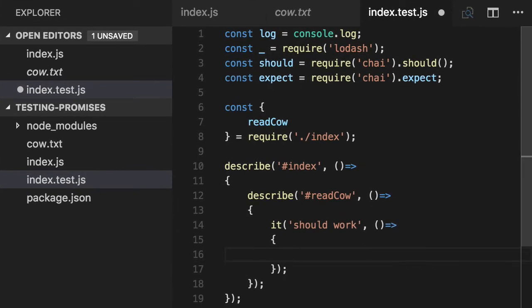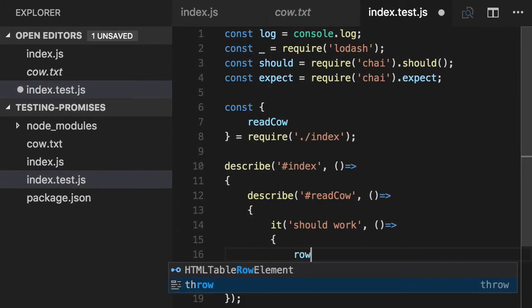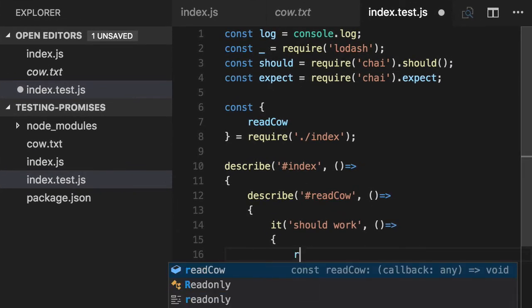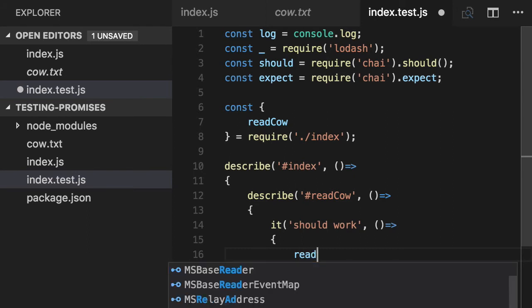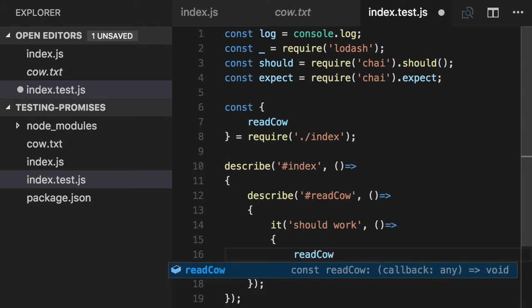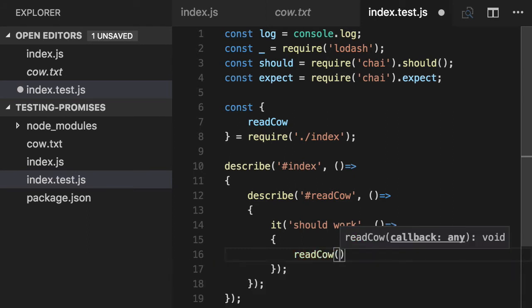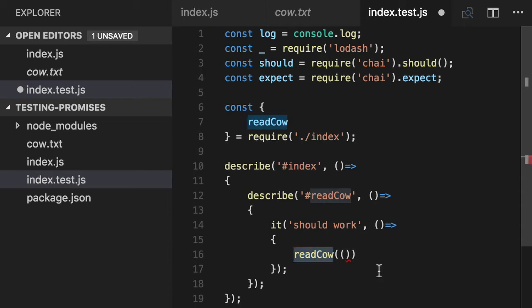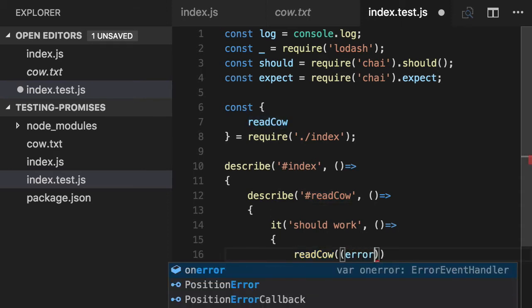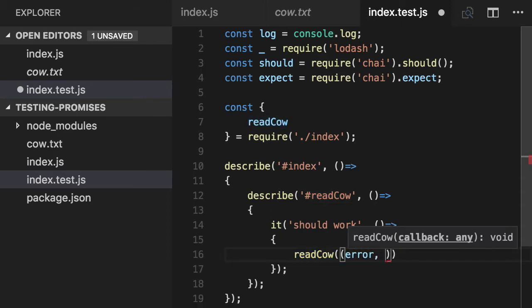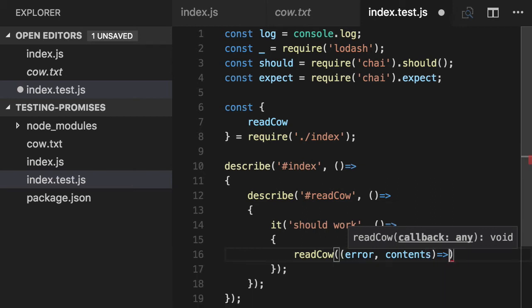We're going to define an error function as the first parameter, which is the callback, or a higher order function. We're passing readCow a function and saying, call this when you're done. All node functions pass an error, if anything, and the contents of the text file.